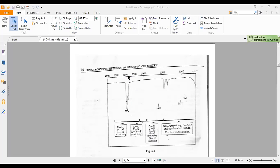From 2000 to 3000 cm⁻¹, we observe all triple bonds — either carbon-carbon triple bond or carbon-nitrogen triple bond. We have X=Y and X=Y=Z cumulated systems, which are also equivalent to triple bond behavior. If X, Y, and Z are all carbon, such molecules are called allenes.